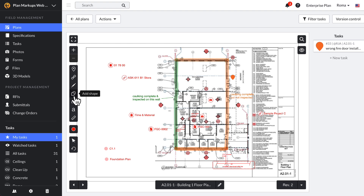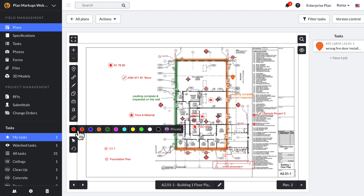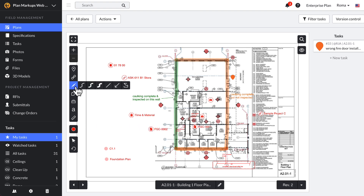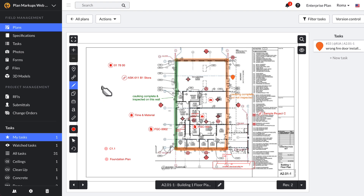The following markup tools can be used in various colors. Before creating a markup, select the color of your choosing. To create a private markup, set the color to purple — no one but you will see purple markups unless you export them.